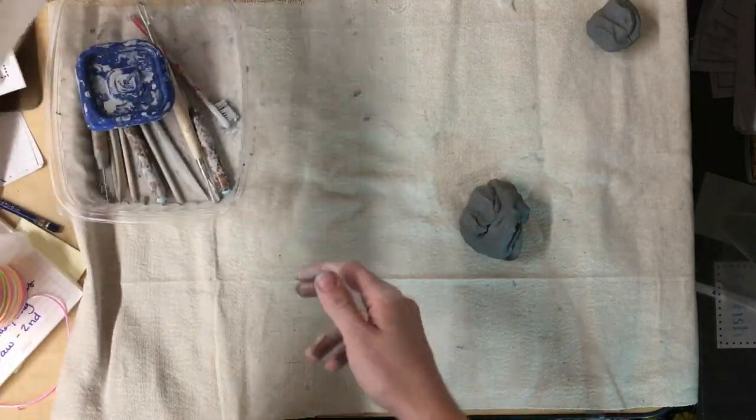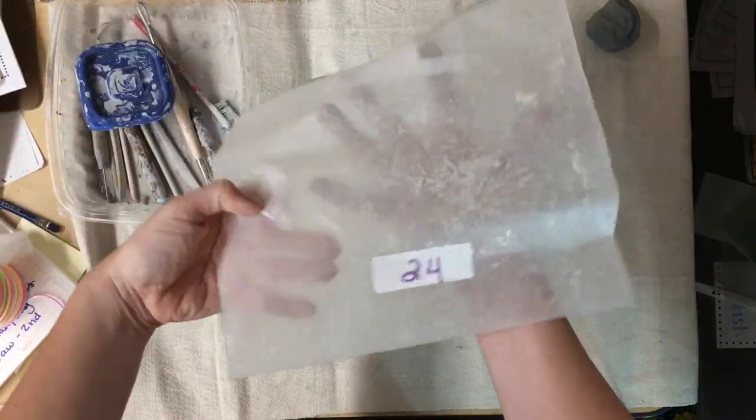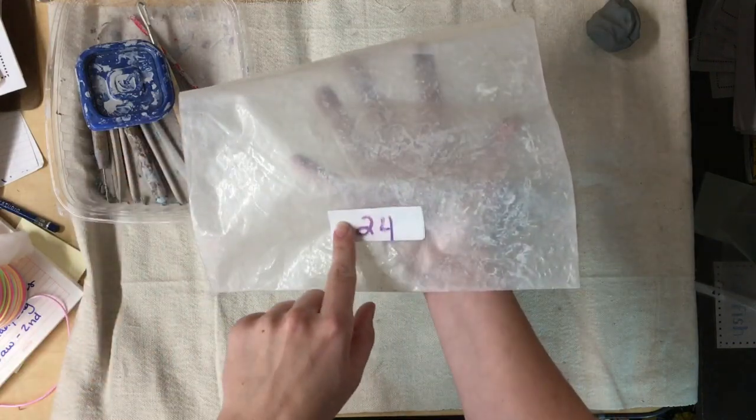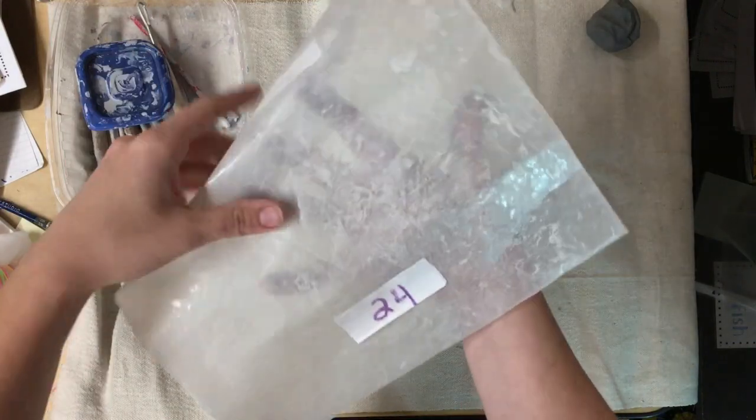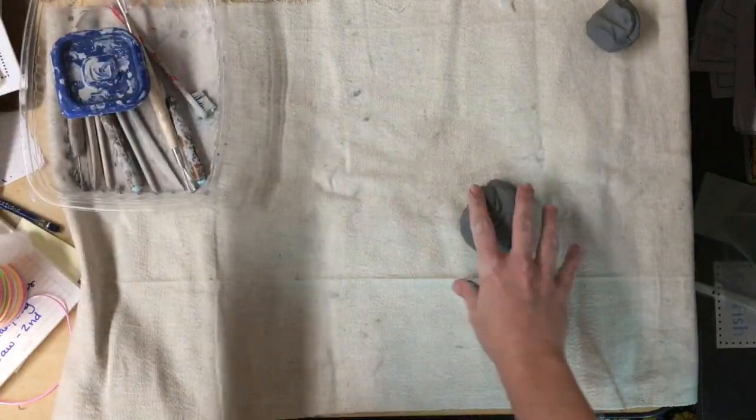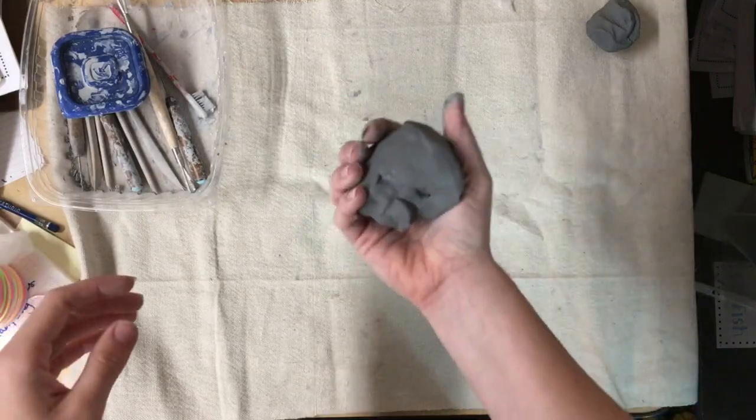You'll have a table cloth on your table and a baggie with your magic number on it. This baggie is important to store your clay in between classes.